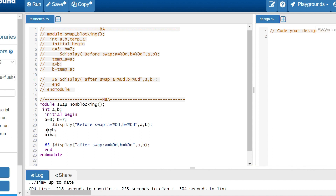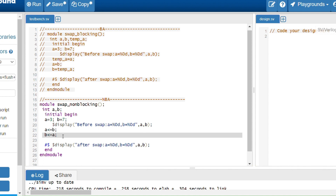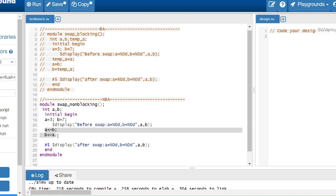This is the non-blocking assignment operator — not a relational operator. As I explained in the previous video, if you use this operator in an expression it's a relational operator, but if you use it in an assignment like this, it's a non-blocking assignment. Here I only have two statements: a less-than-or-equals b, and b less-than-or-equals a.